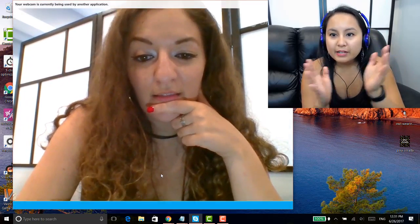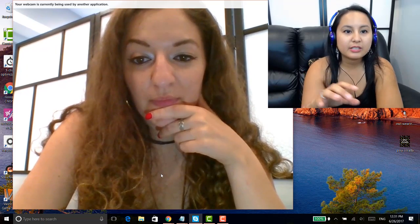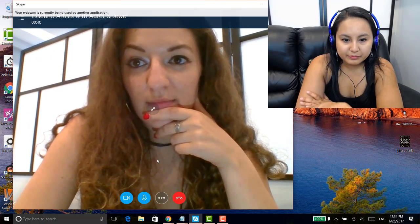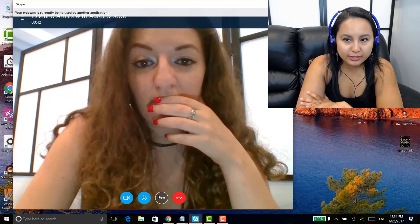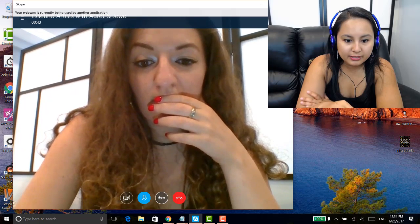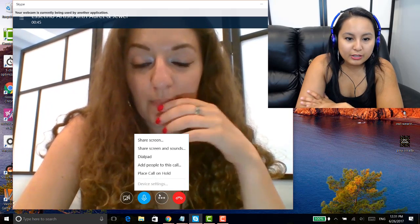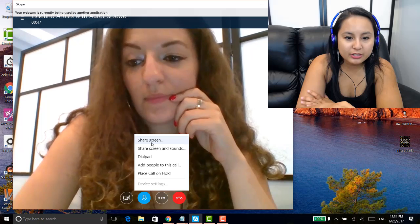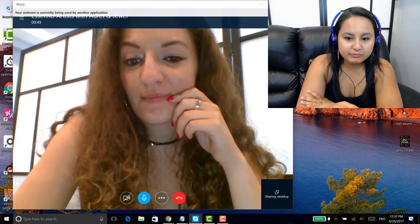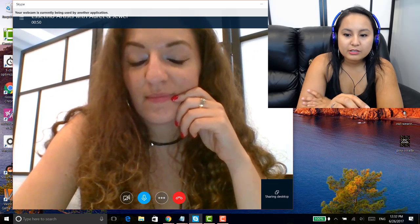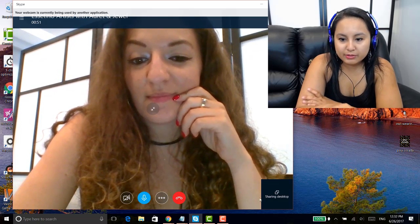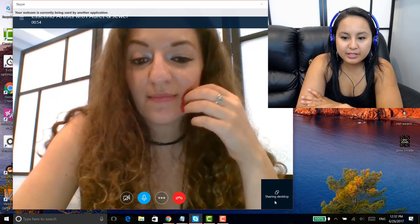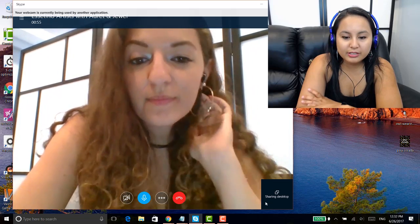So guys, basically how you do this is you want to head over to the three dots, and then you want to click on Share Screen. Right now, this message is going to pop up and it's going to say, Sharing Desktop.